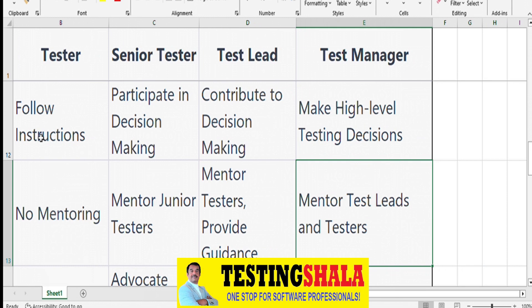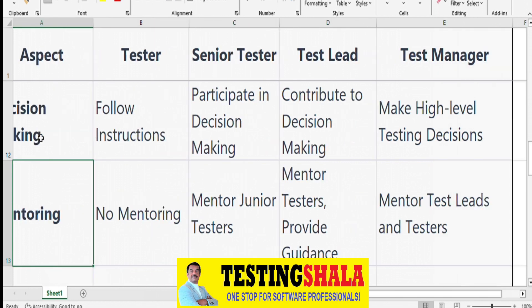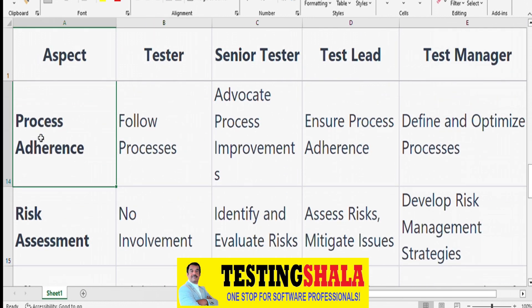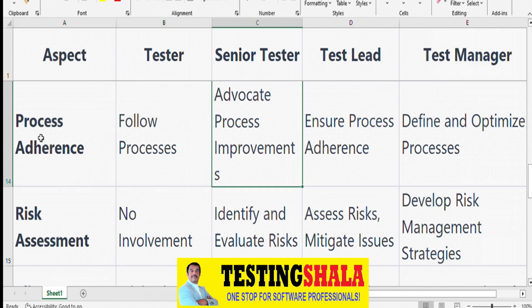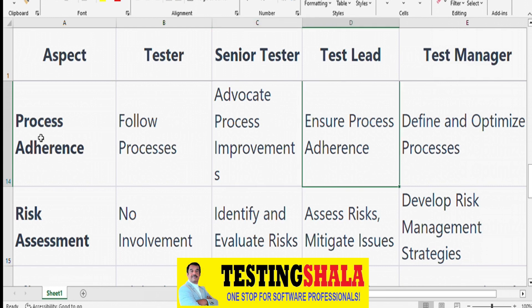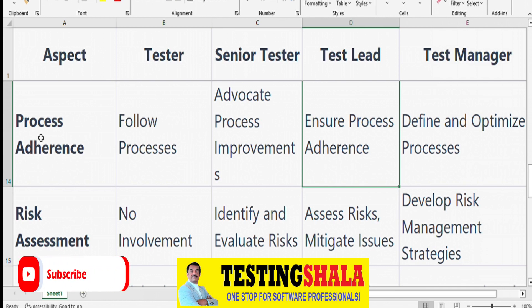From a process perspective, testers follow the existing processes already in place. Senior Testers advocate for process improvements and suggest enhancements. Test Leads ensure what processes should be followed and how. Test Managers are responsible for defining and optimizing the overall testing processes.